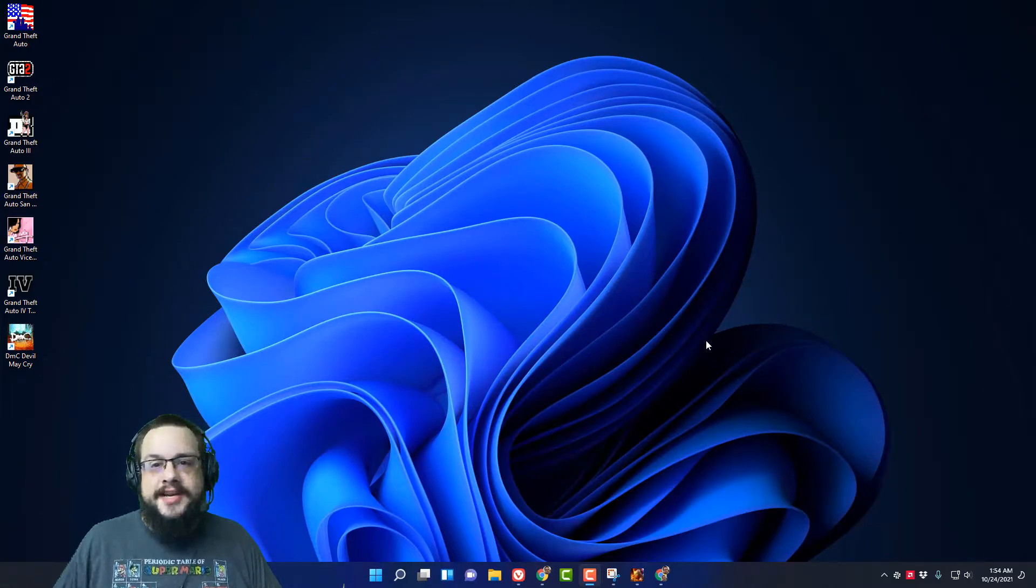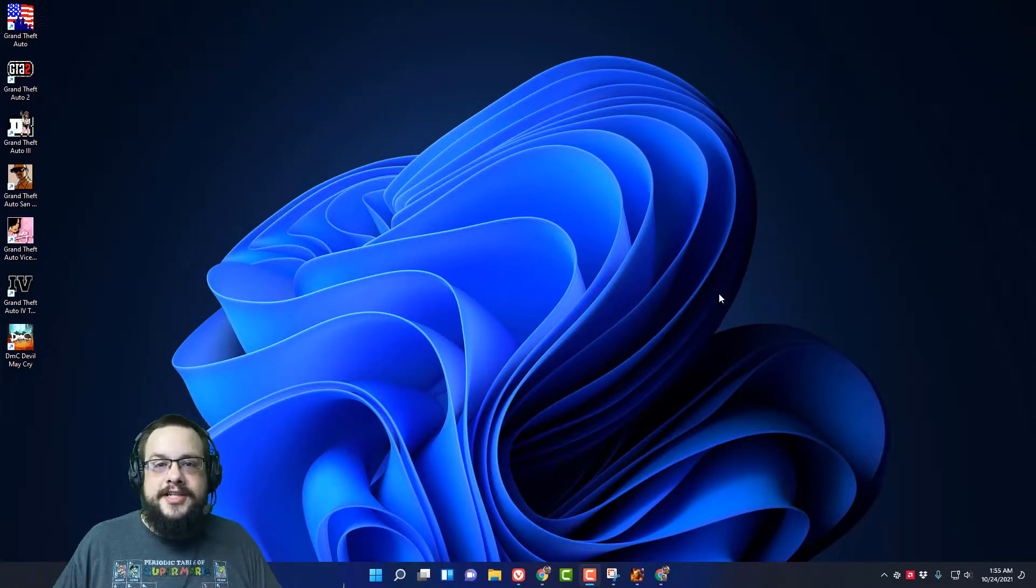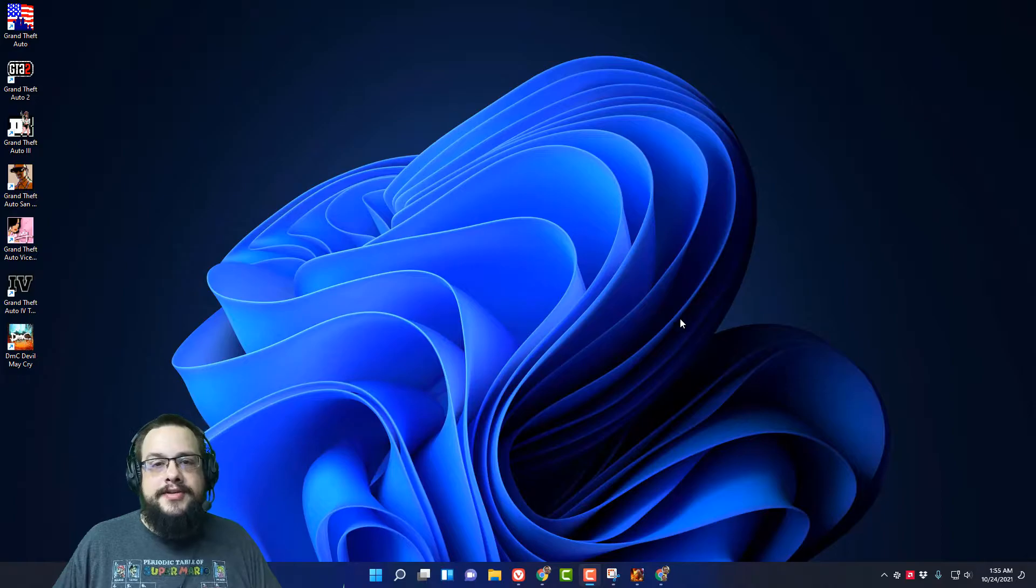What's up guys, how's it going? Mike the Tech here and today I'm going to show you how to adjust the size of your Windows 11 taskbar.